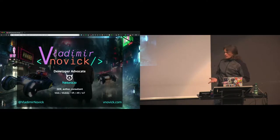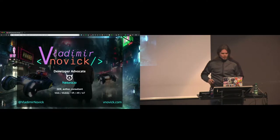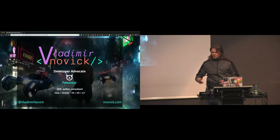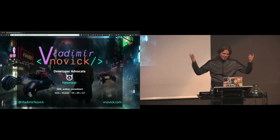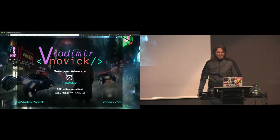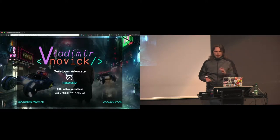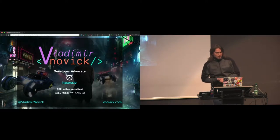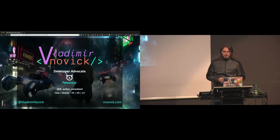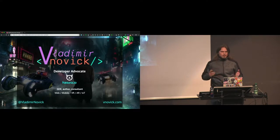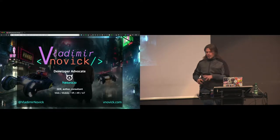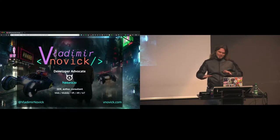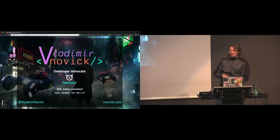My name is Vladimir Novik — this is my fancy logo, which is basically just a copy-paste from VS Code. Currently I'm a developer advocate at Hasura.io. I'm also a GDE, author, and consultant in web, mobile, VR, AR, and IoT fields. Probably I should add AI blockchain to be on top of buzzwords, but I'm still not there yet.